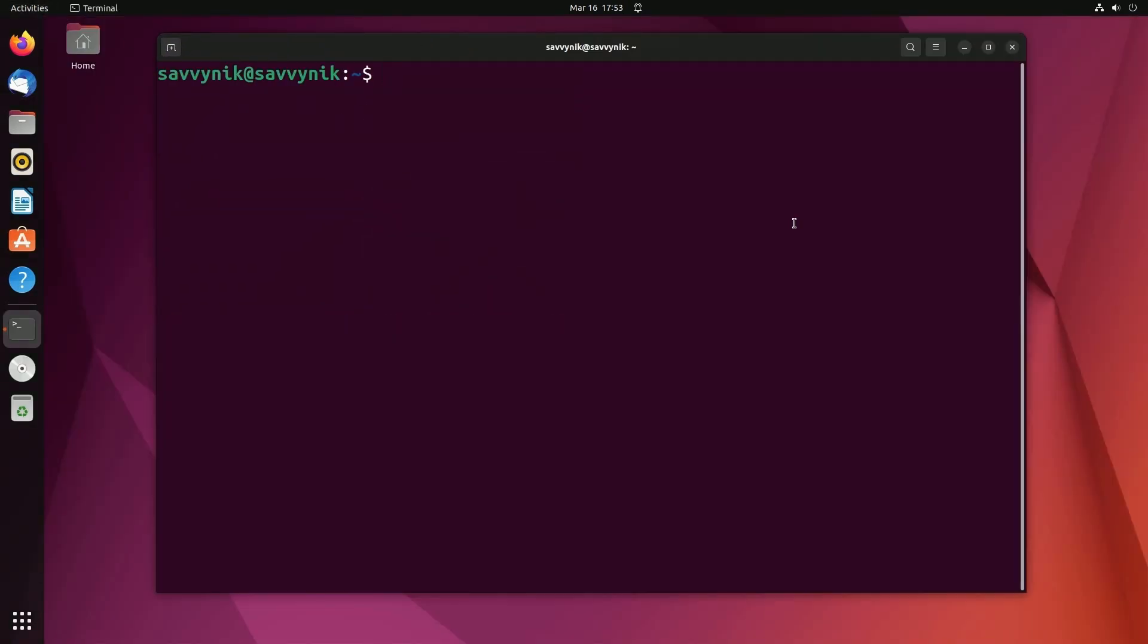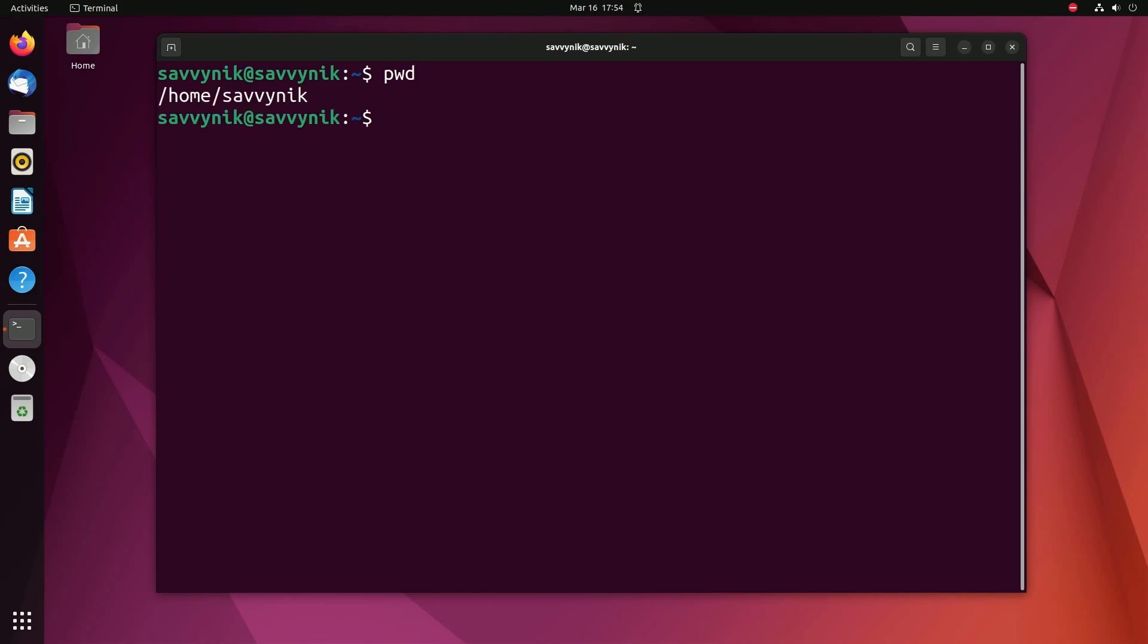I'm using Ubuntu here, and you'll notice a blinking cursor right away. That means a terminal is ready for us to start issuing commands. So the first command we want to learn is pwd, also known as print working directory. This will tell us where we're currently at in the system. So home Savvy Nick is the current location.